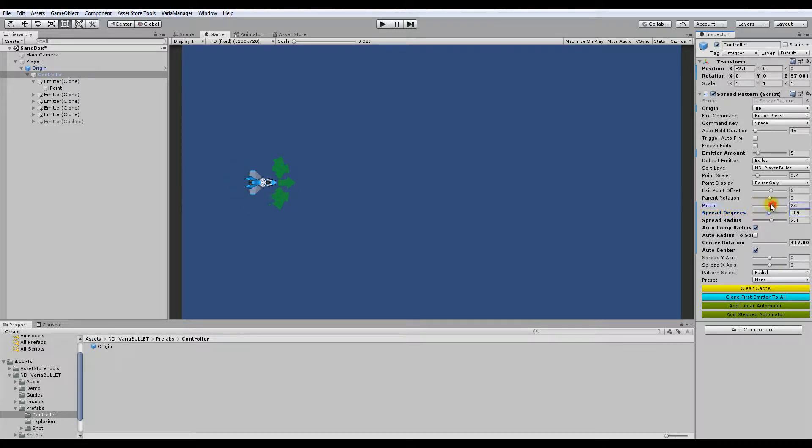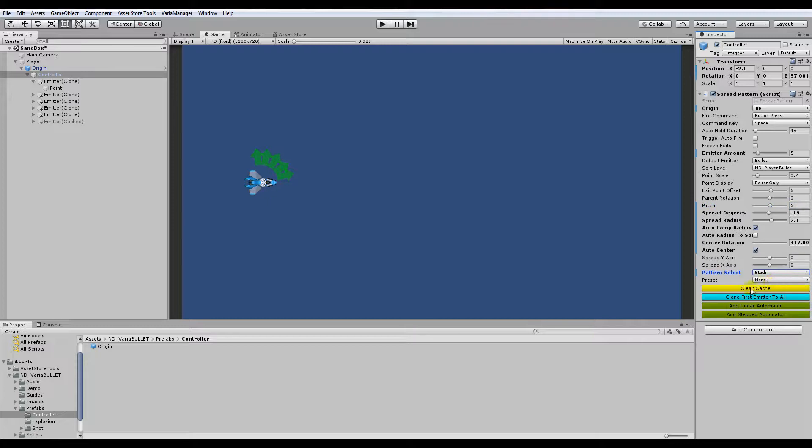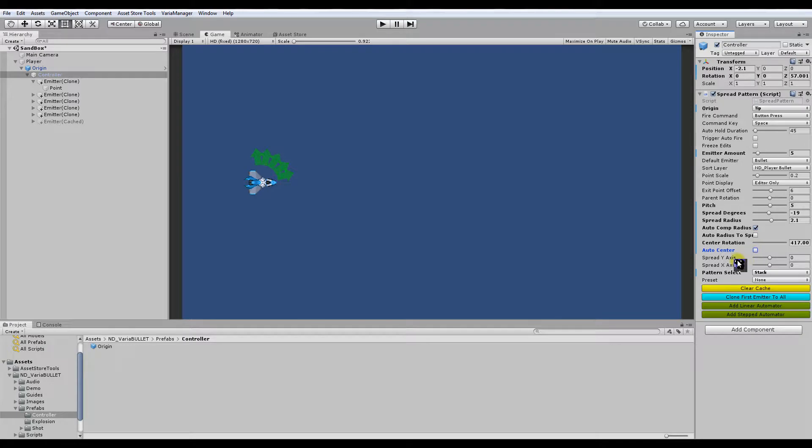So that's the gist of a radial type of emitter formation. The other main one is stack formation, which also allows you to do radial type formations, although maybe not in some cases quite as dynamically.